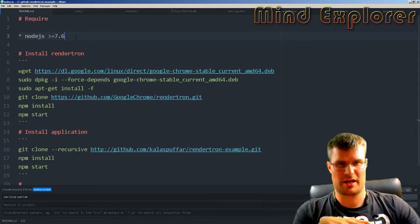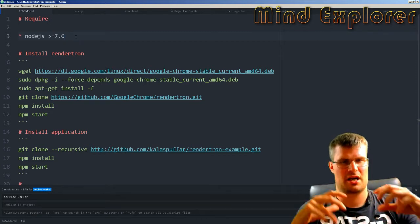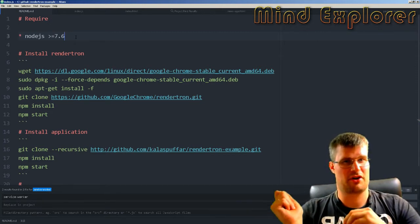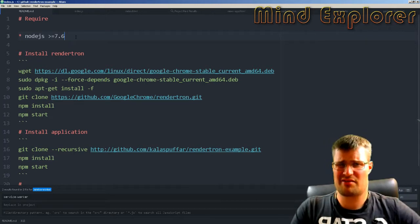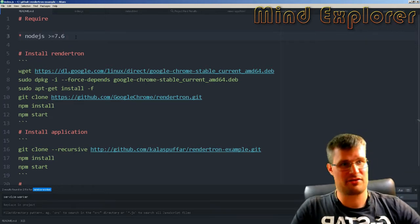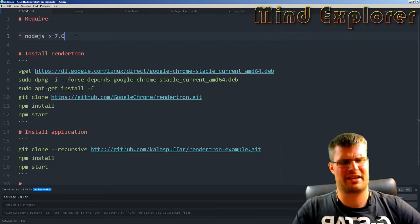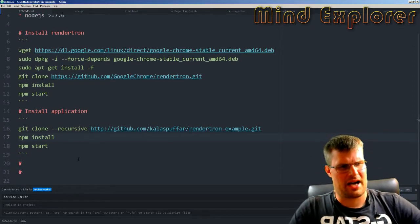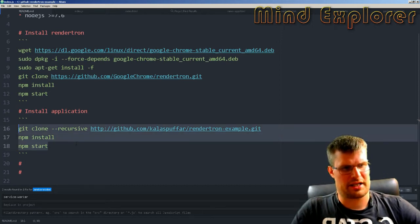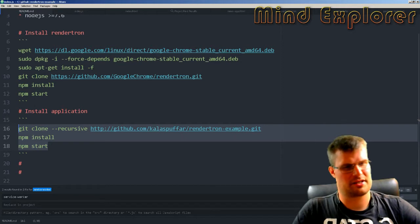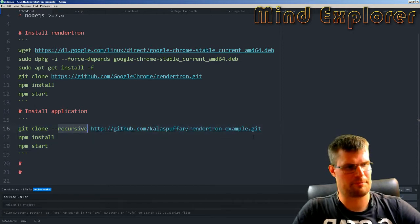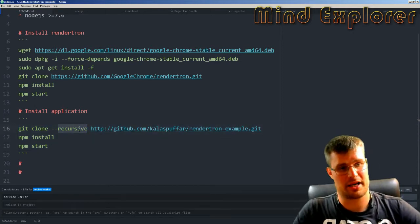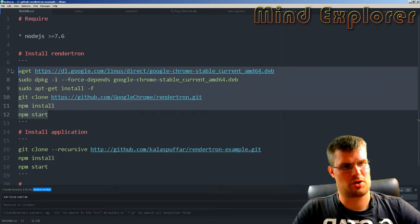The current stable is on version 6 something, and this latest is on version 8, so I don't really get the versioning there. To install my application, it's just git clone recursive to get the submodule, npm install, and start.